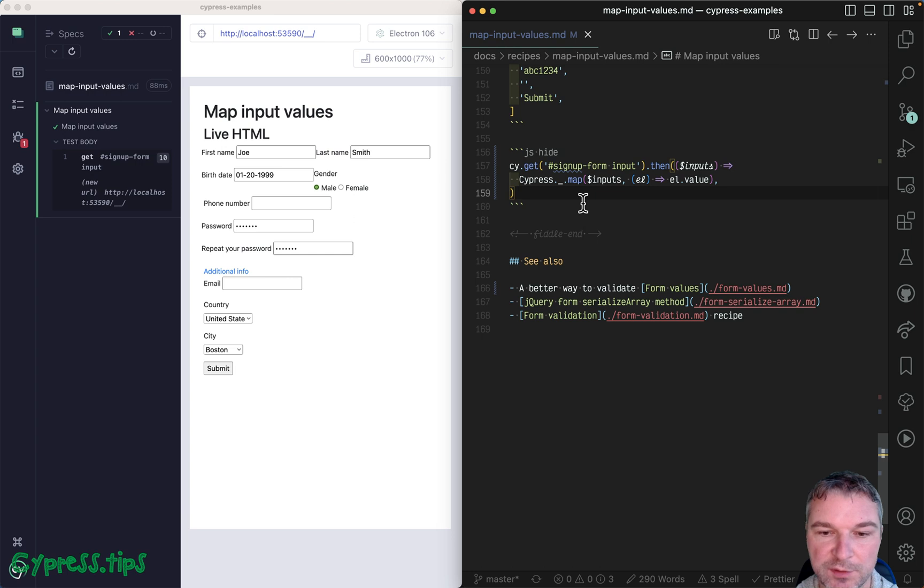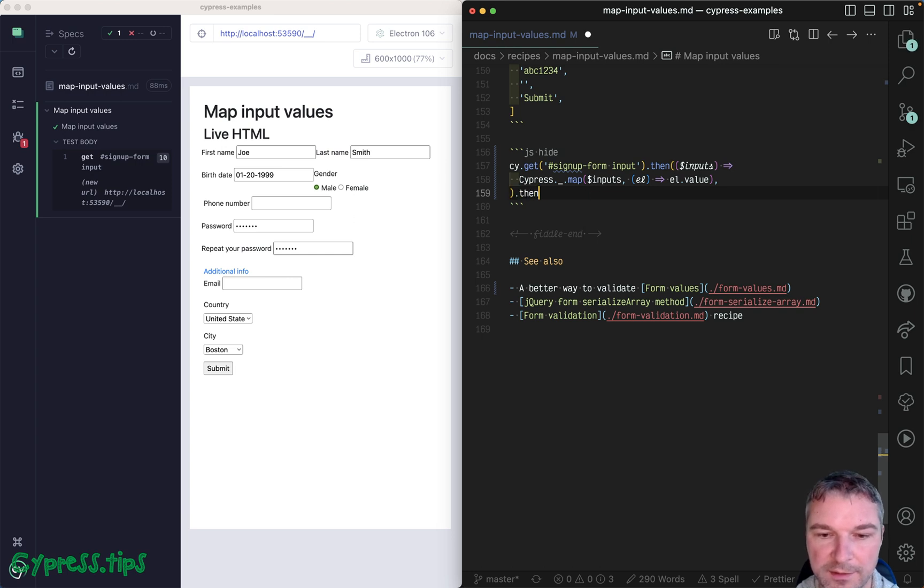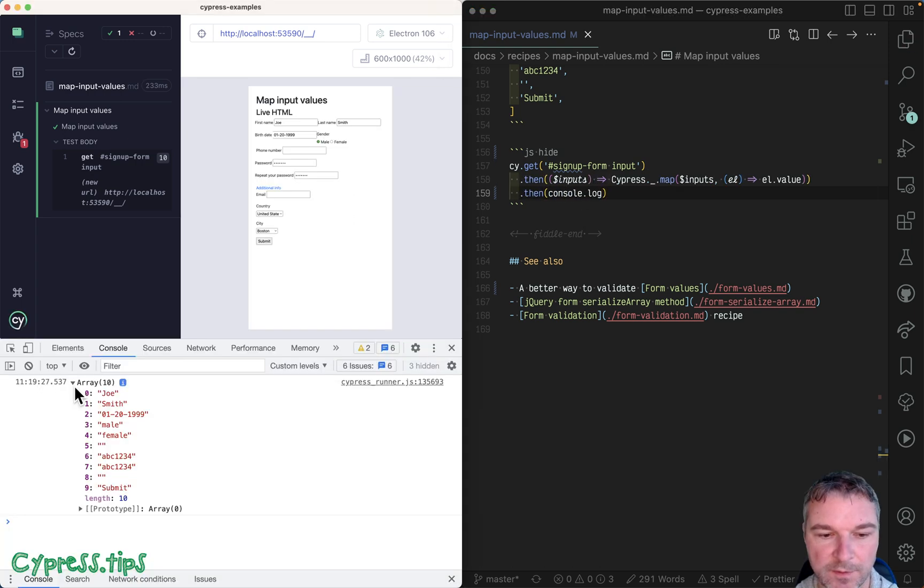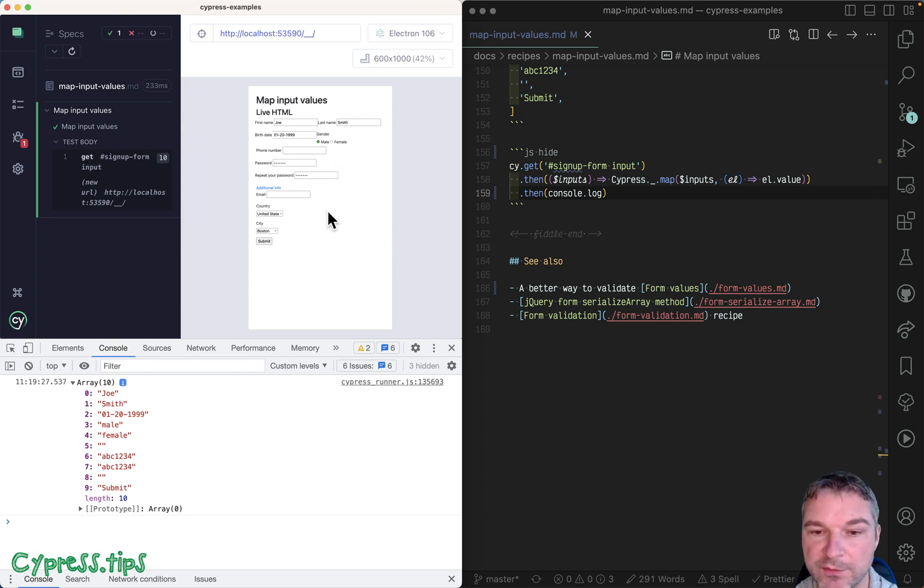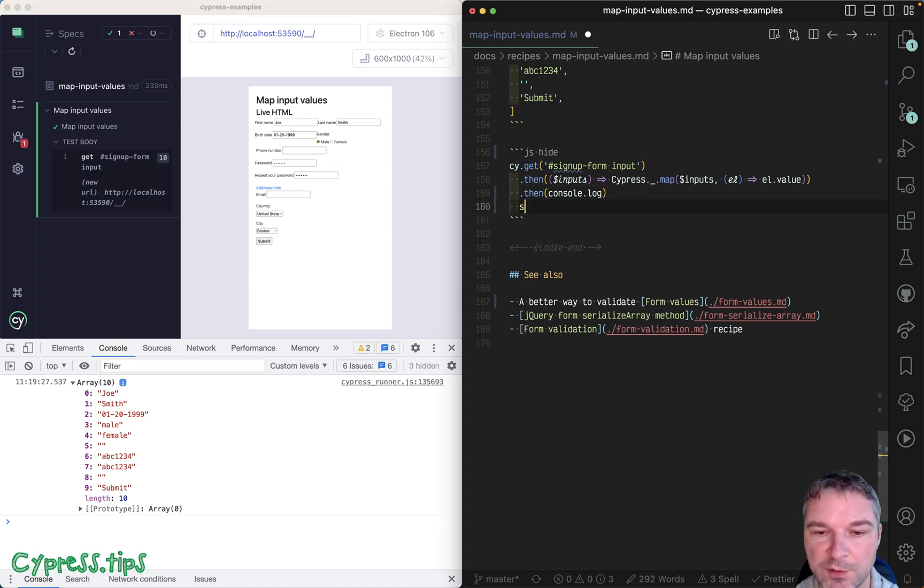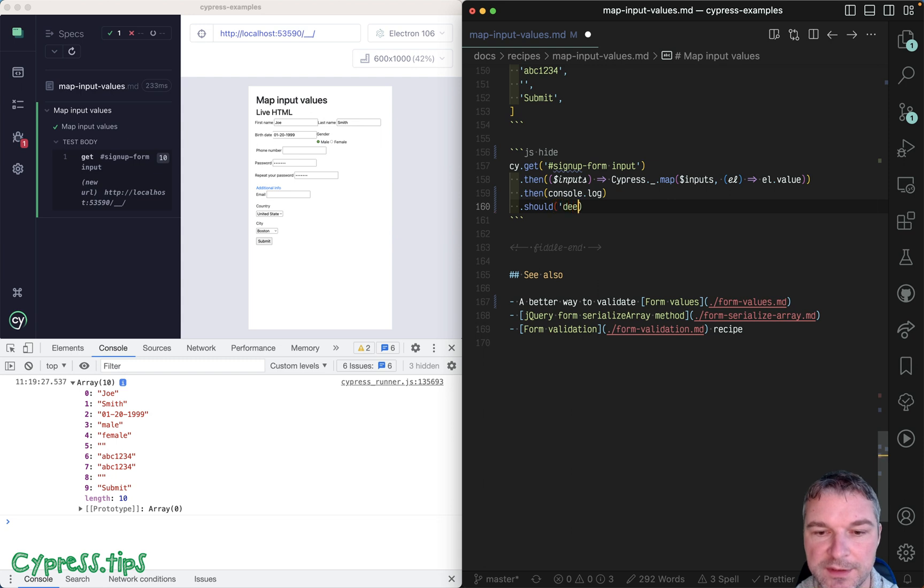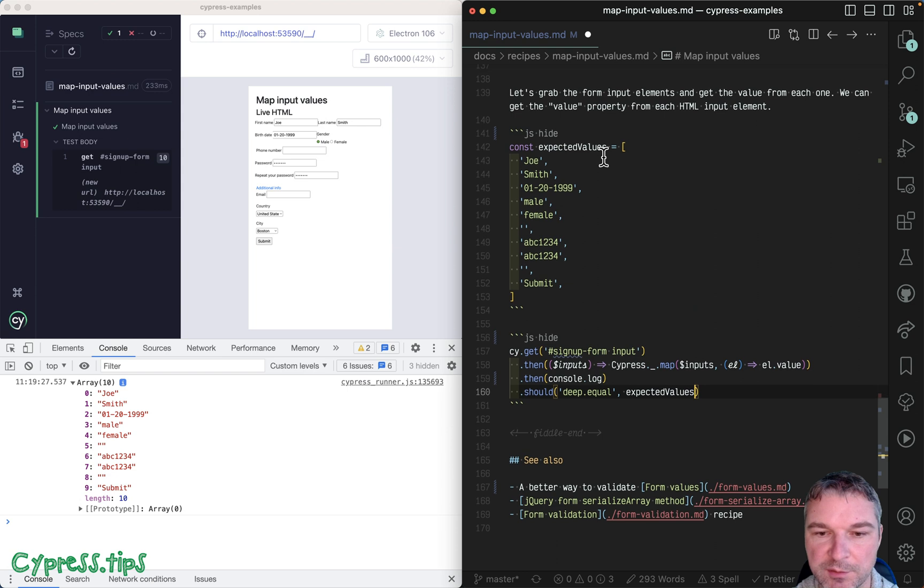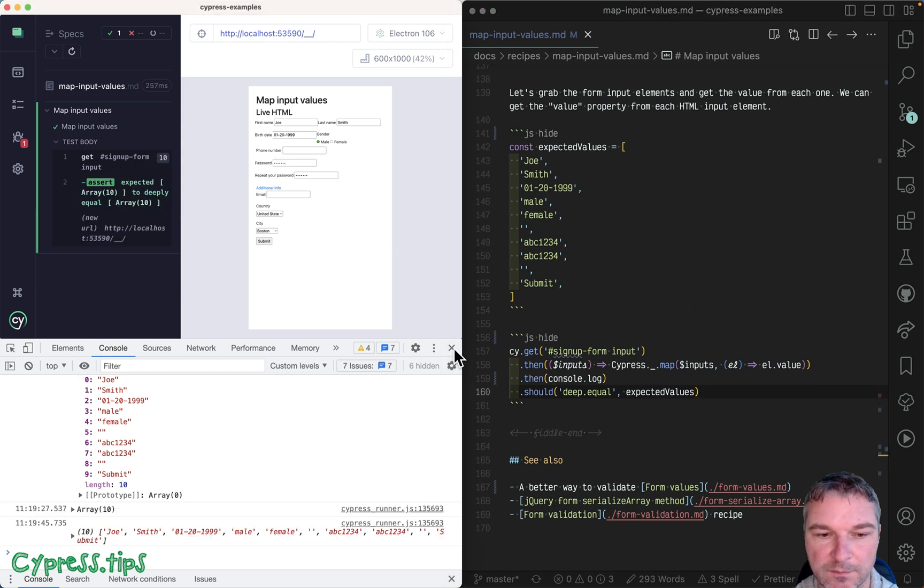So now you get all the values by iterating, and let's just see it in a console log. Okay, so this is what we grabbed from the inputs, and we can use should deep equal and the expected values, which is right here. Perfect, so we confirmed it.